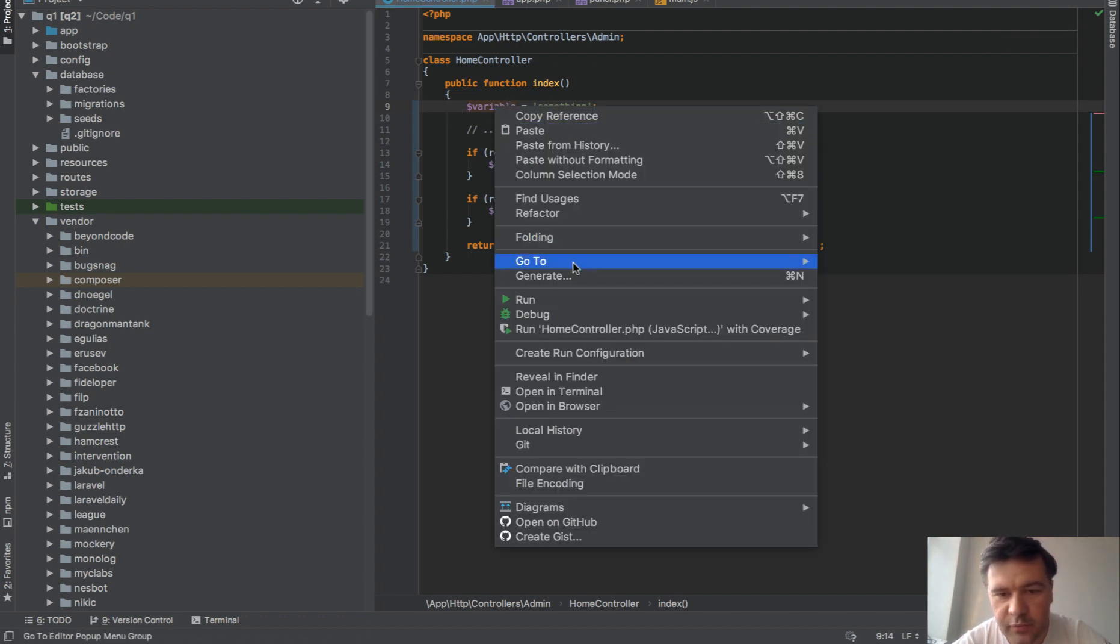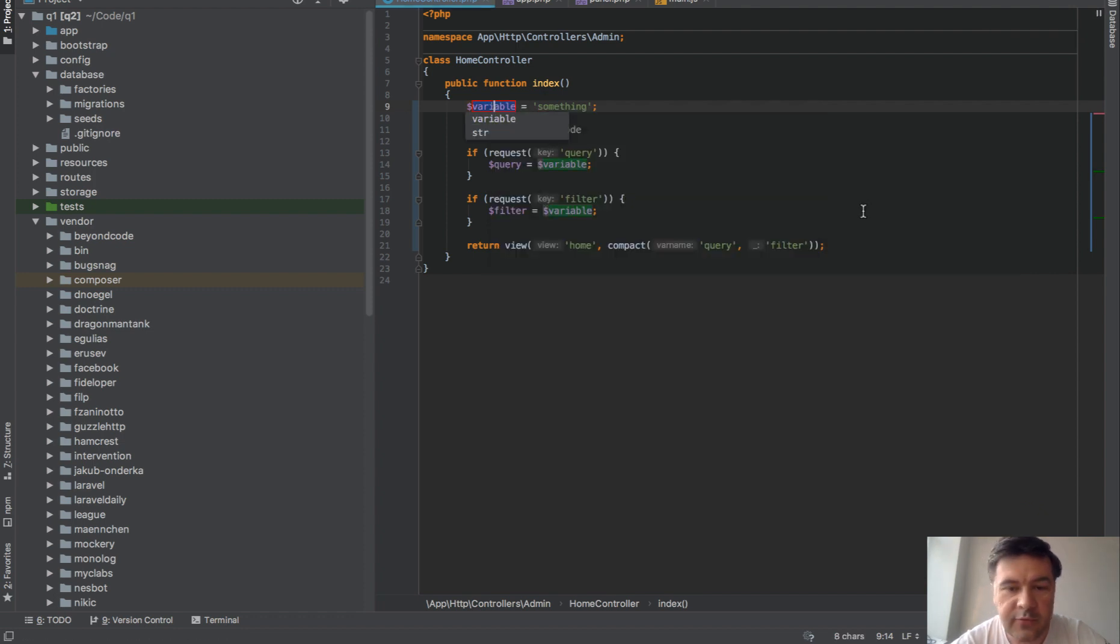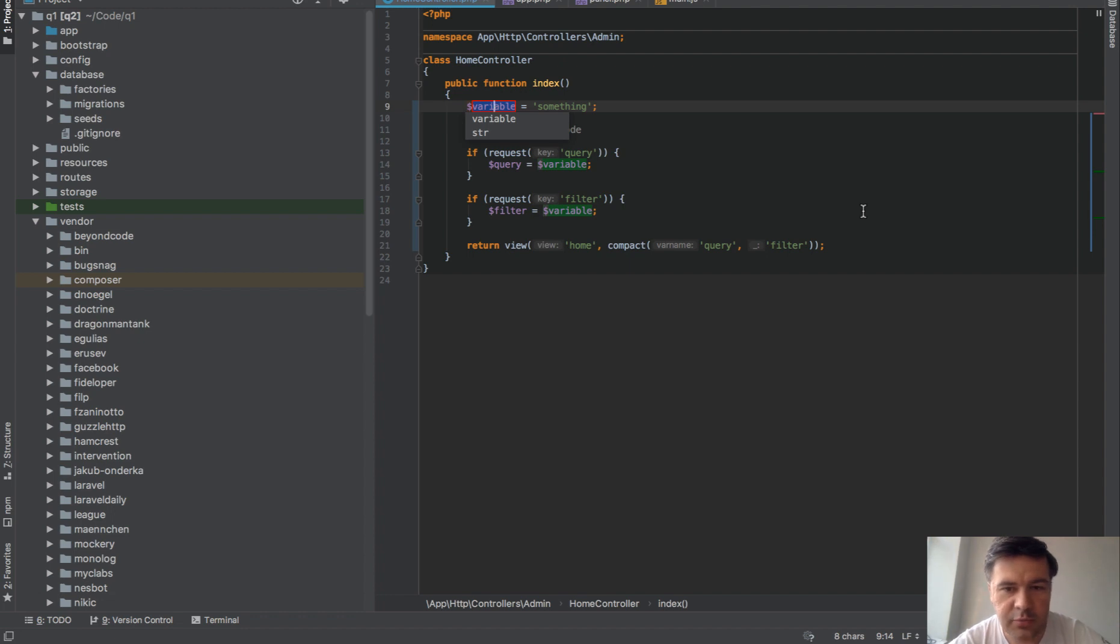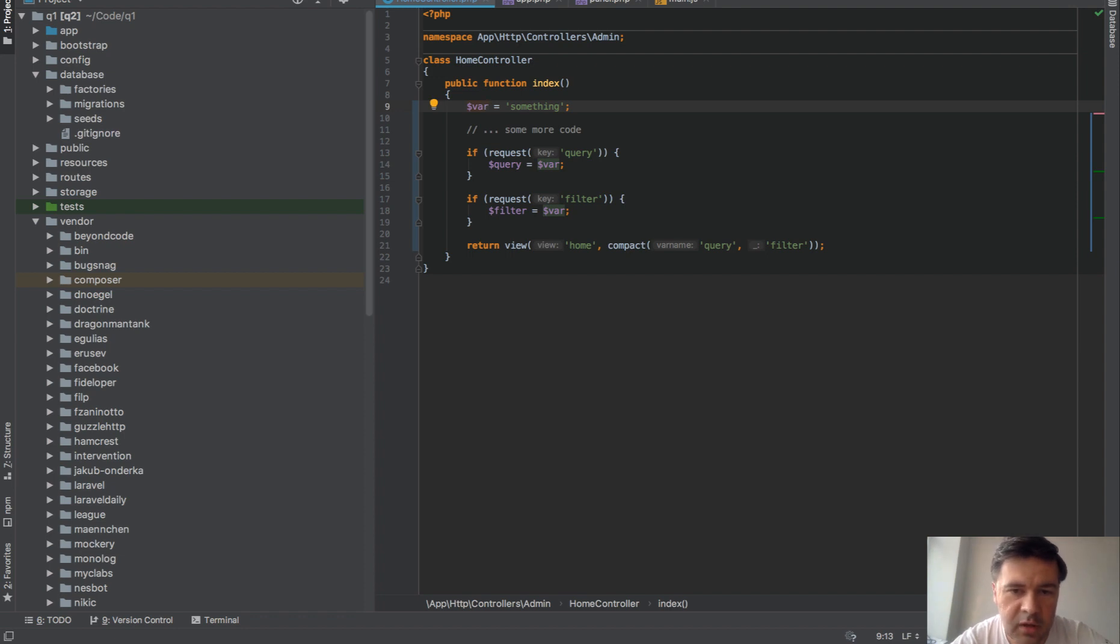So if we right-click it, go to refactor rename, for example if you have multiple instances of that variable in the code as we do below, you'd go var, for example, enter, and it is renamed everywhere that is used below. That is a pretty handy solution.